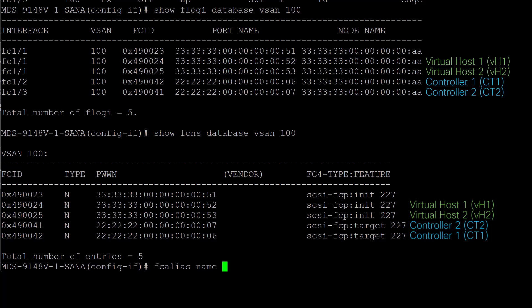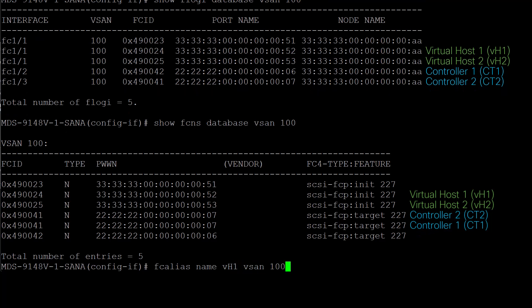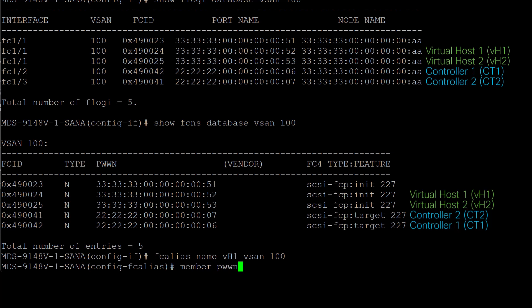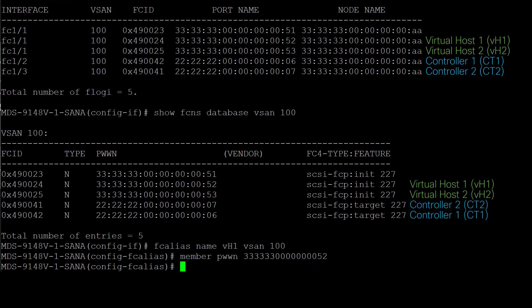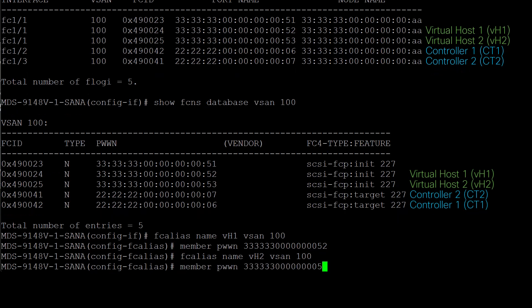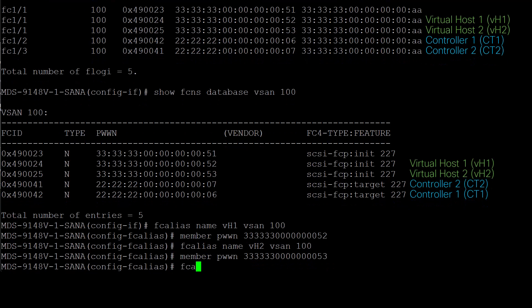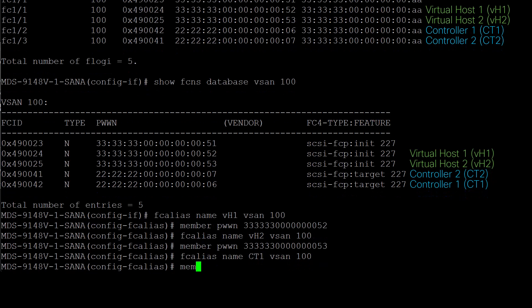Section 2: Configure Zoning in Basic Mode Using FC Aliases. First, let us create our FC aliases using the commands fc-alias name vh1 vsan 100, followed by member pwwn of virtual host 1, ending with 52. This command maps the alias name vh1 to the PWWN of virtual host 1. Similarly, let's create other aliases. Notice how I use the up-arrow key to avoid retyping repetitive commands and modify them as needed. fc-alias name vh2 vsan 100, member pwwn of virtual host 2, ending with 53.